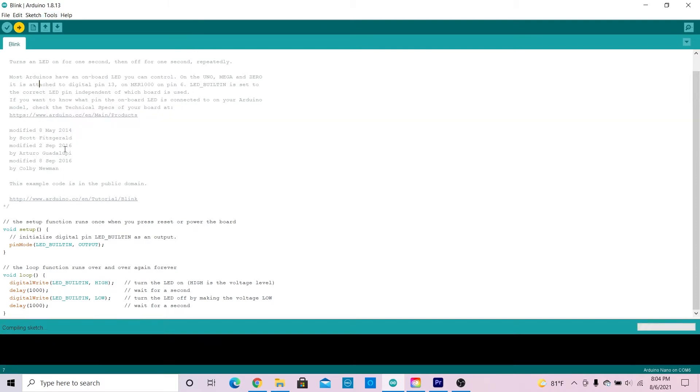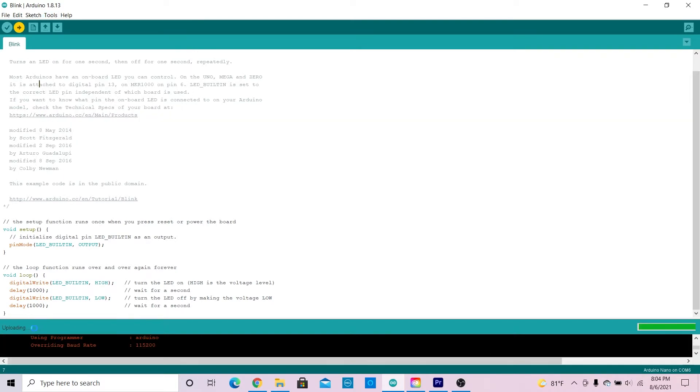However, if I click upload it will compile the sketch but then gets stuck while uploading.